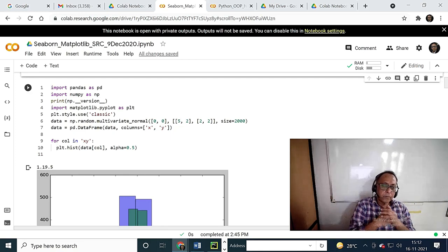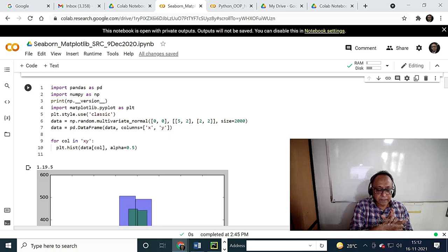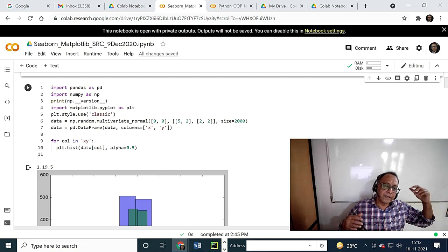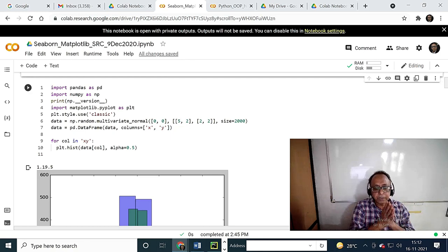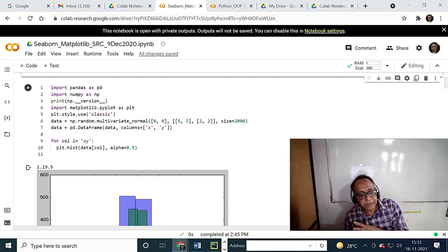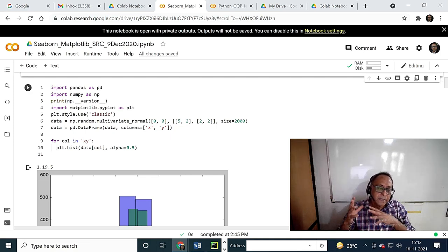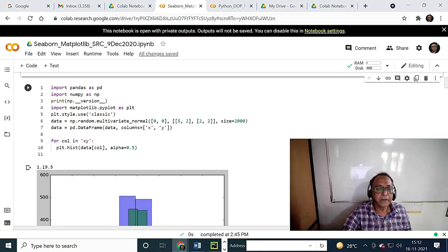Matplotlib is nothing but a clone of Matlab. Matlab is a top-five software company's product, used in electronics and electrical engineering labs. It makes a lot of mathematics very easy. But Python has made a more-or-less clone version of Matlab and called it Matplotlib.